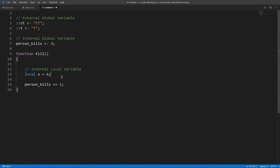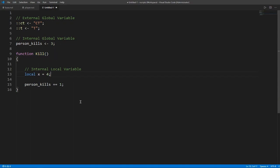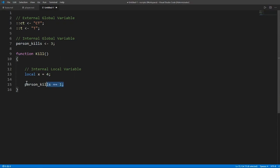Here we see an internal local variable which means that this is only accessible to the function. After this function gets called, this is disposed of and you cannot use it. But what we can do is we can increment the person kills because this is accessible within the script.